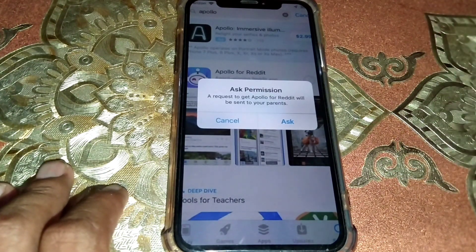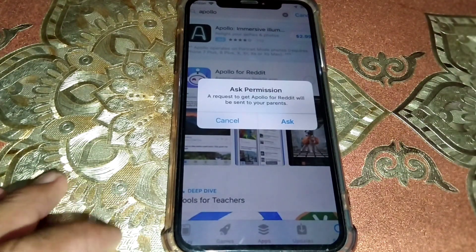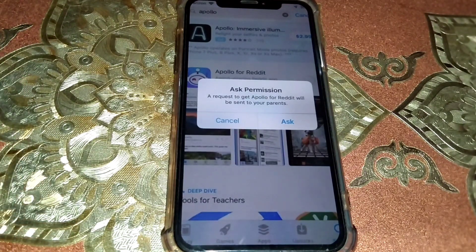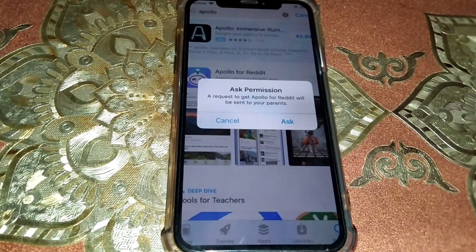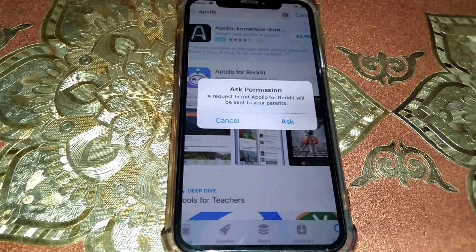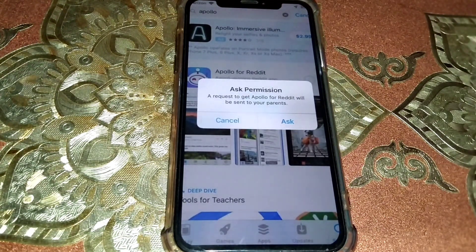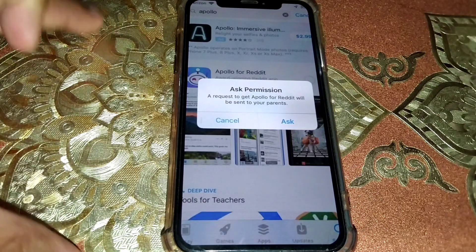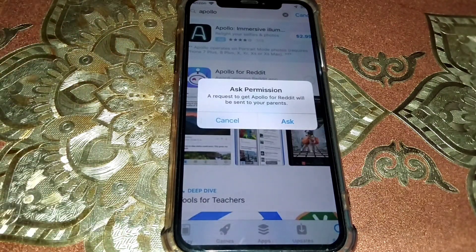For free apps, you just need to sign out of your Apple ID and try another one, and you can easily install free apps. This process is specifically for free apps.